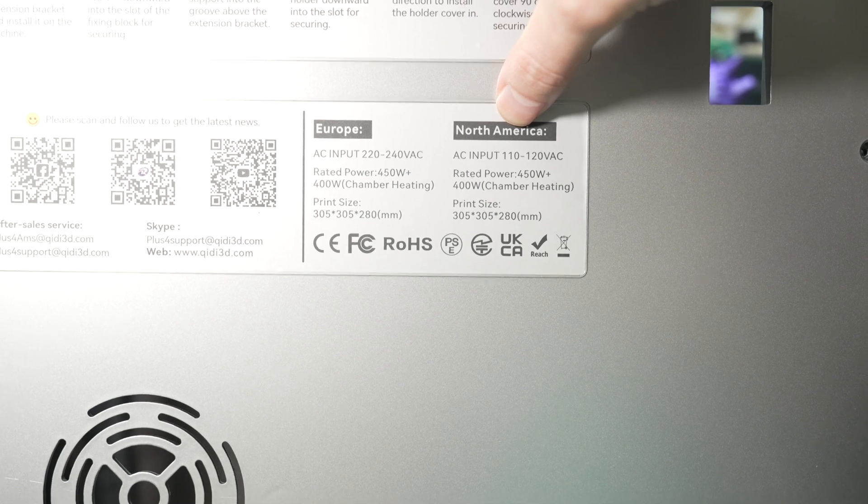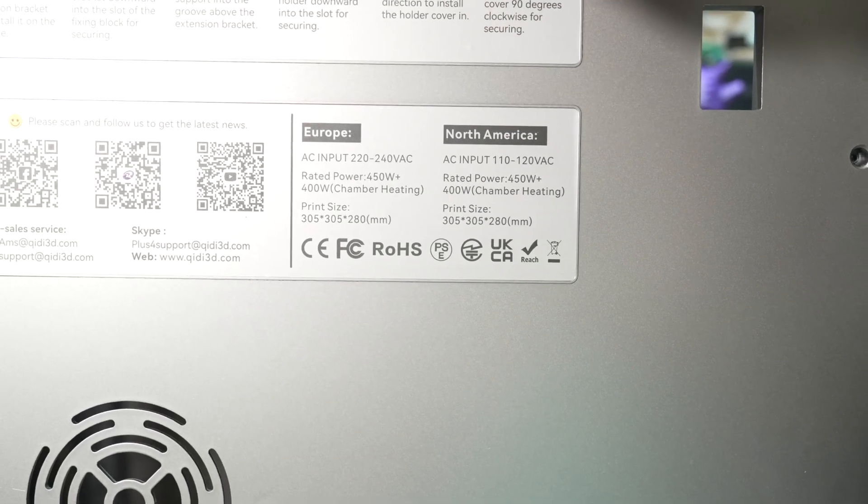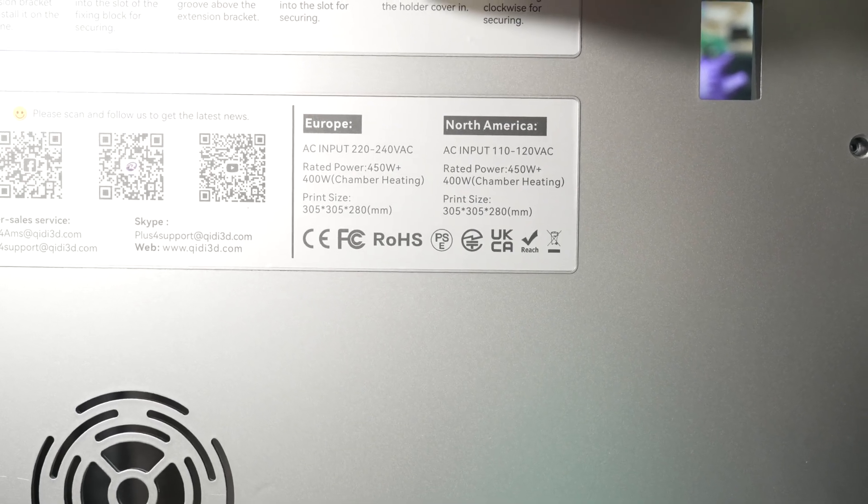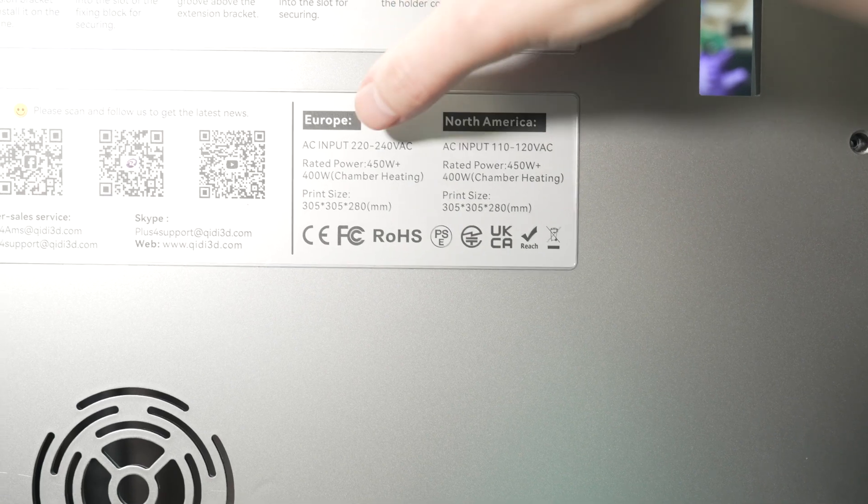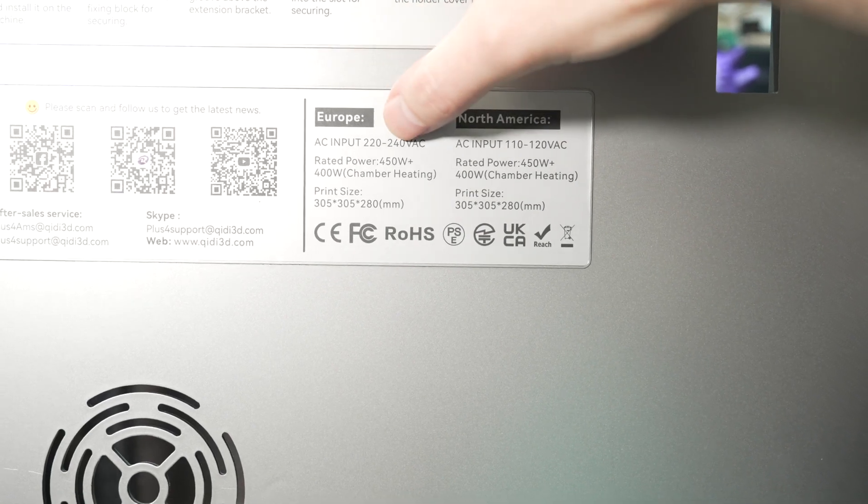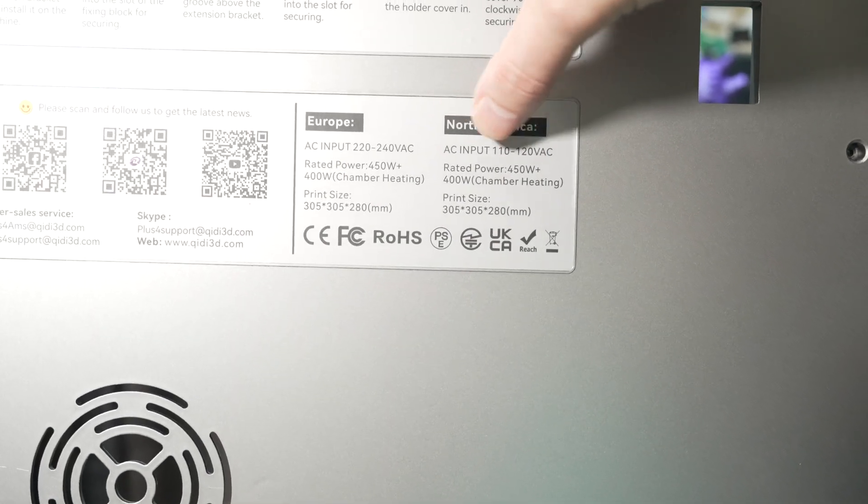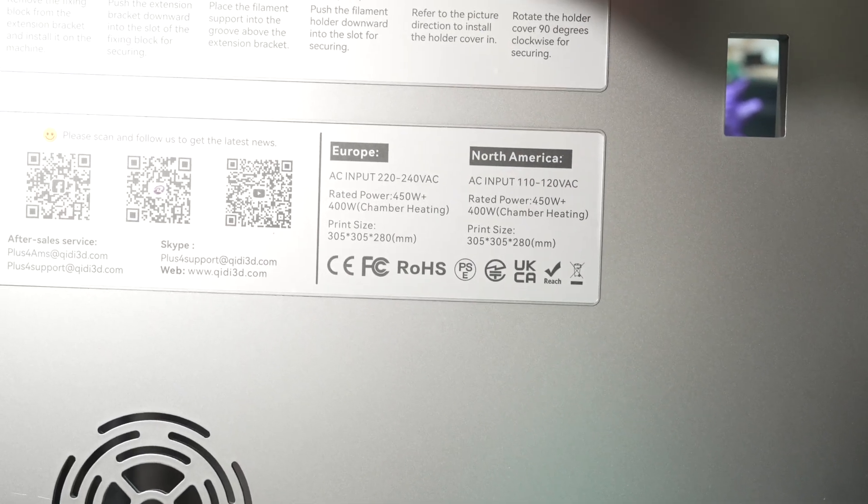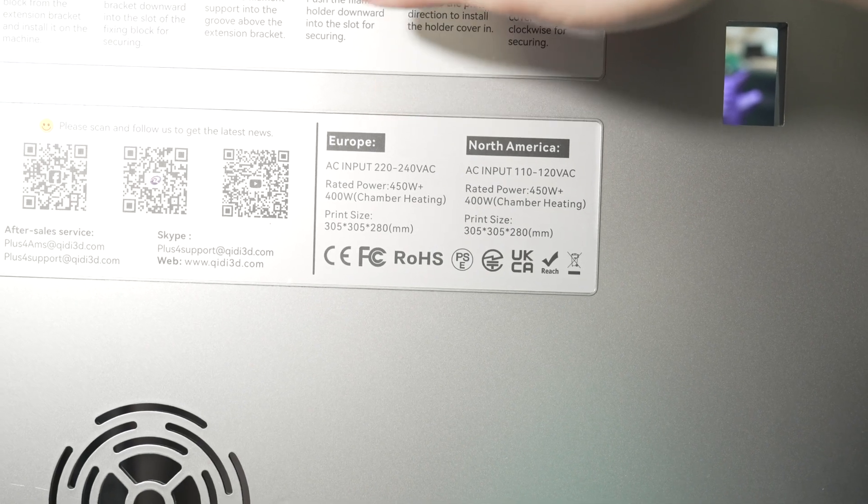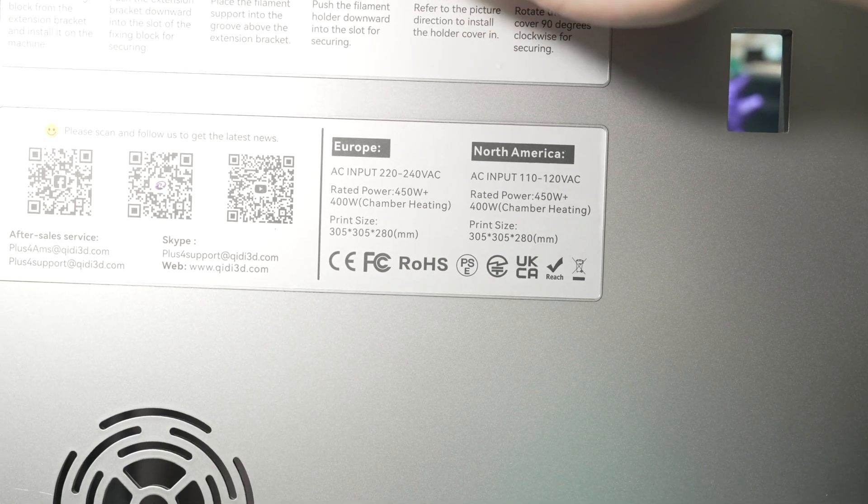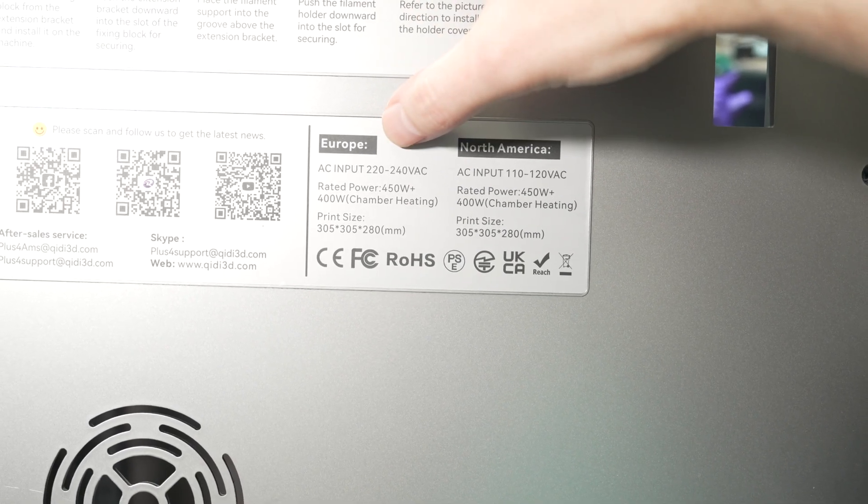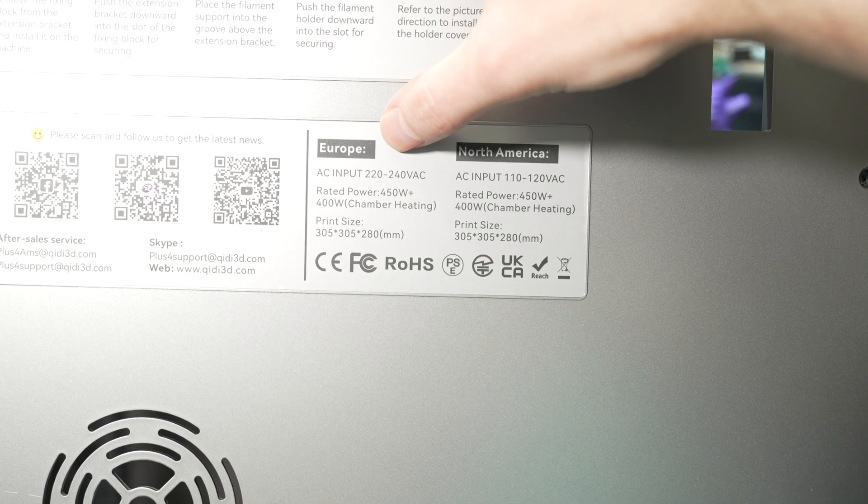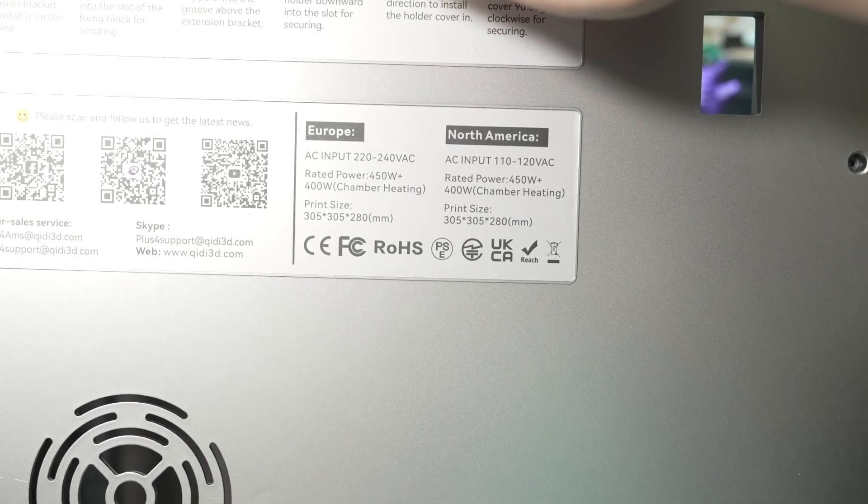I think the issue comes from power wattage equals voltage times amps. Europe runs at 220 and North America runs at 110. So if we take the 400 watts and divide by the voltage, 220, we get less than 2 amps.